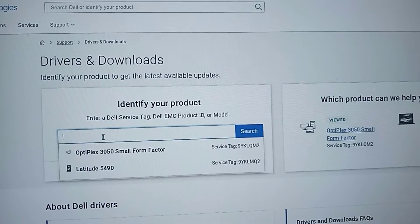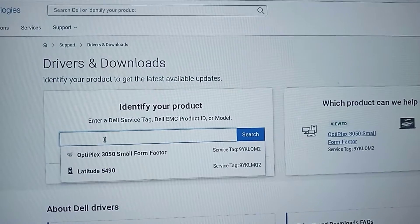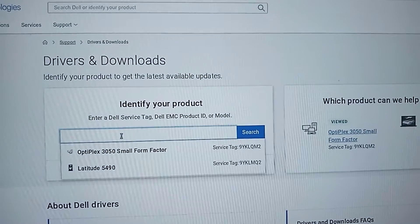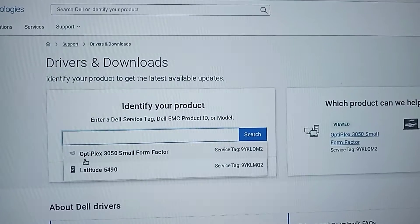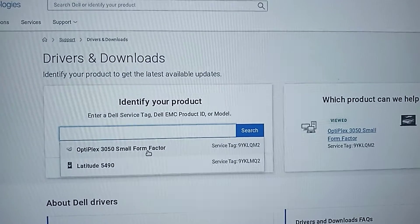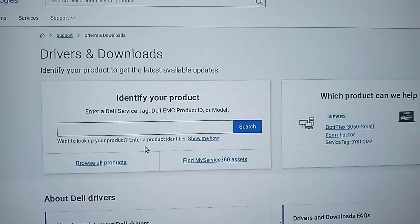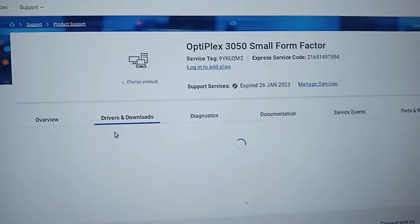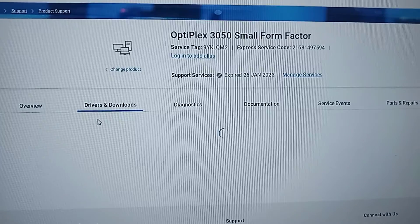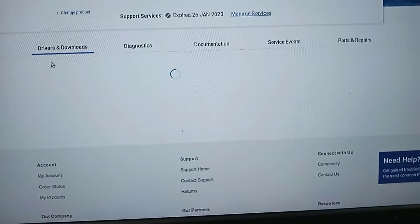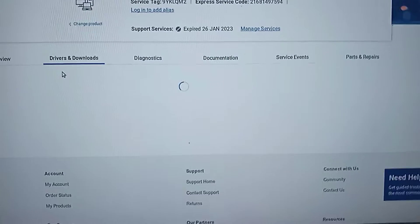Now you will find 'Identify Your Product.' Here you have to enter your computer model or computer serial number, and after that click the Search button. In my case, my computer model is Optiplex 3050. In this step it will check your computer for required updates, and all the available updates will be displayed.